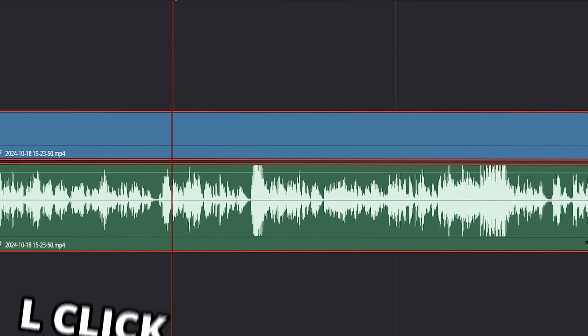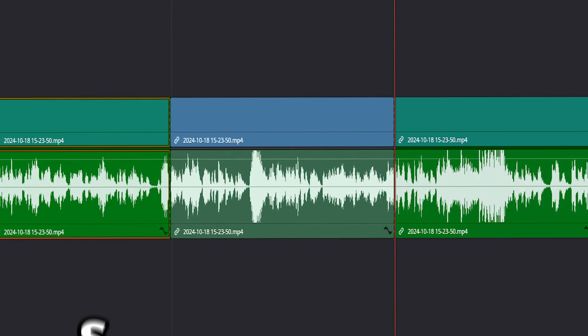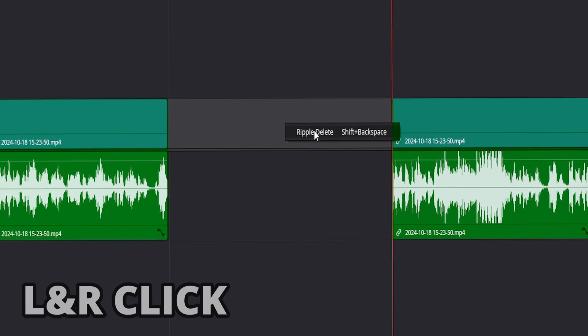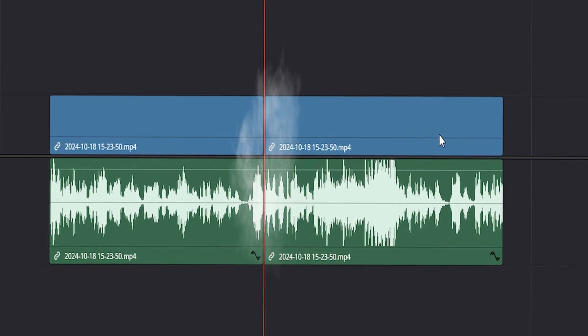Just cut out the bits you want to keep and delete the ones you don't. Use Ripple Delete to bring the clip together.